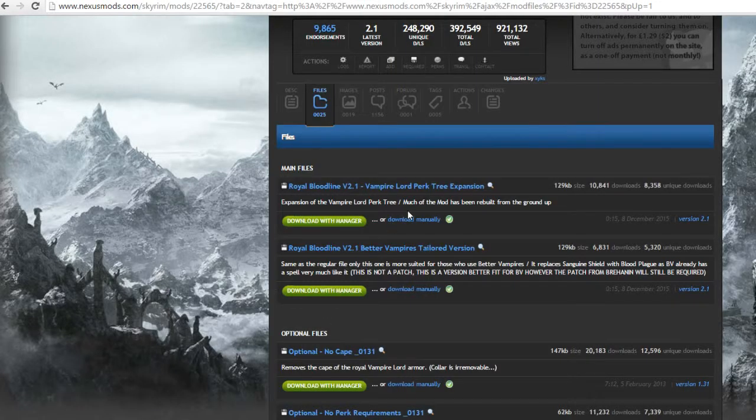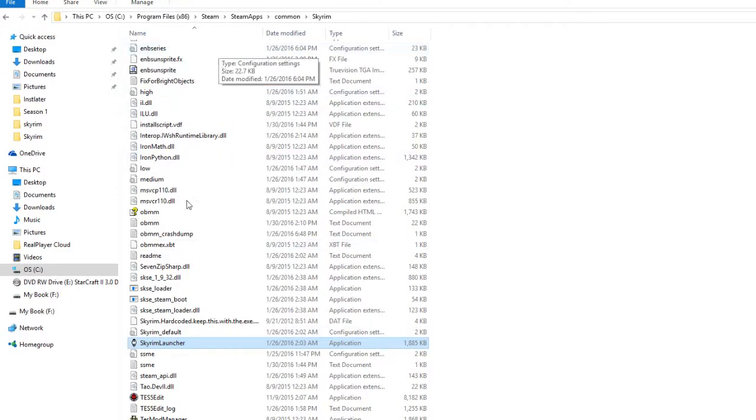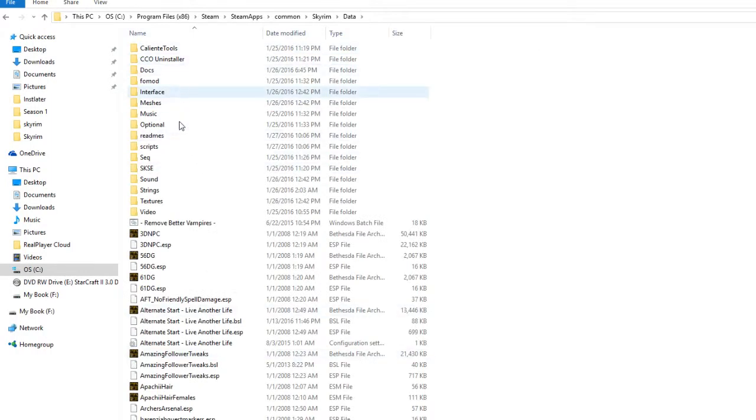And then you get a choice between downloading it manually, which is where you're going to, you know, click and drag all the files to... let me pull it up. Basically you'll just drag them all into your data folder.